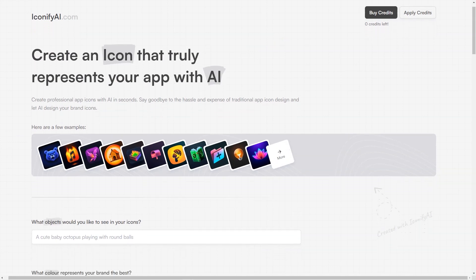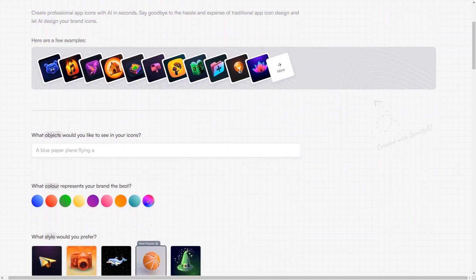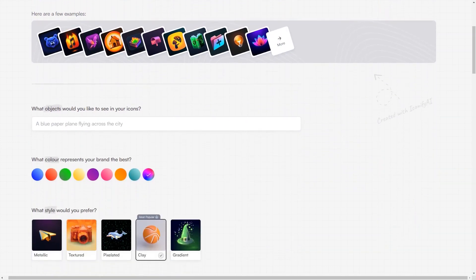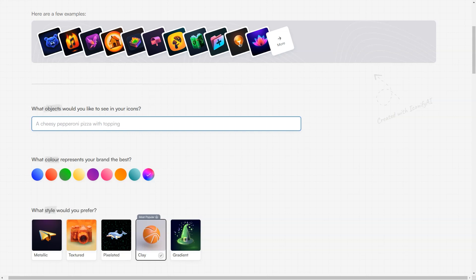The platform boasts many options, including a wide range of objects, colors, styles and shapes. It also automatically creates a color palette based on your brand colors, ensuring that your icons perfectly represent your brand.